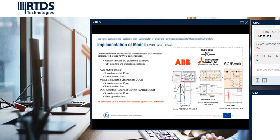Various types of HVDC circuit breaker models have been examined and validated in Work Package 6 in collaboration with industrial and academic partners within the Promotion Project, and all models are validated against the PSCAD model. We have used three types of circuit breaker topology: the ABB hybrid circuit breaker, the Mitsubishi Electric mechanical circuit breaker, and the Side-Brake DC circuit breaker. All circuit breakers have a similar current breaking capability of 16 kilo-amperes. In terms of operational time, the hybrid circuit breaker has a 2 ms operation time, the mechanical circuit breaker has 8 ms, and the Side-Brake DC circuit breaker has 3 ms.